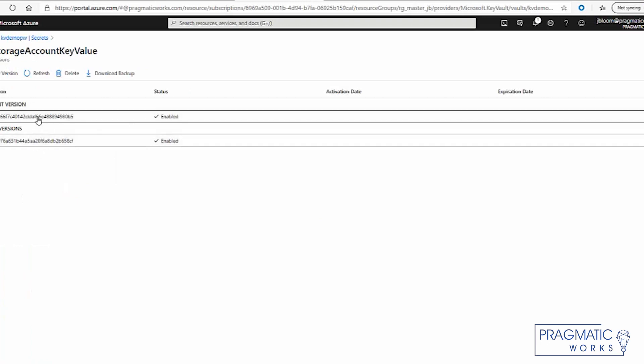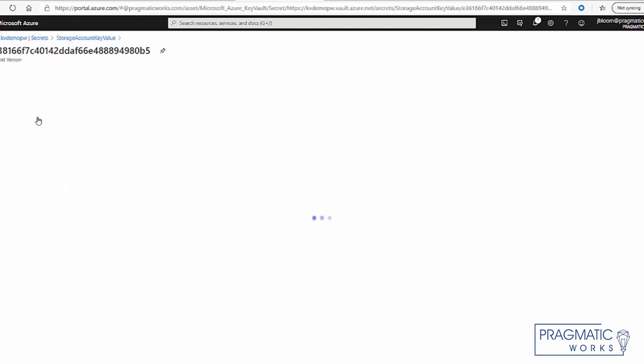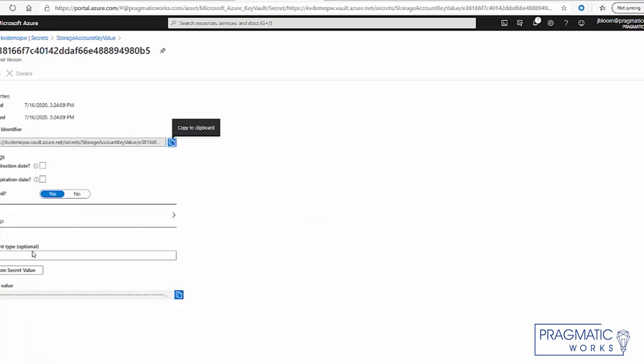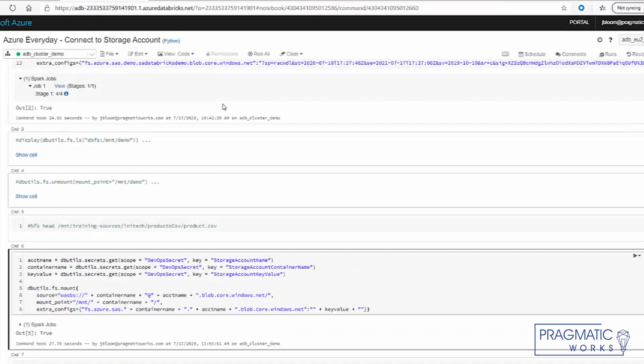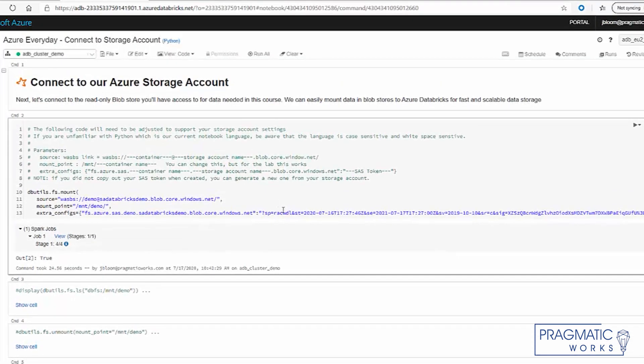And you can see that there's multiple iterations. So you click on the current version and you say, oh, show me the secret value. Well, there's the secret value, which aligns nicely because we copied and pasted it from here.